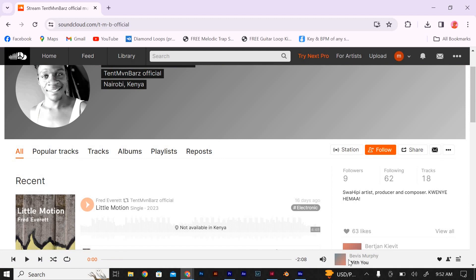Since this feature is only available on SoundCloud Pro, click here at the top where it says try Next Pro. This will open and make sure you upgrade to Pro to have some nice features.